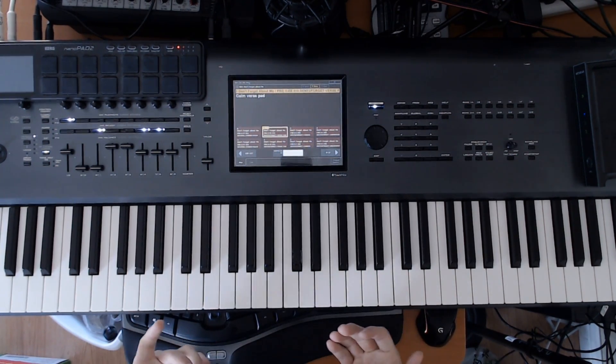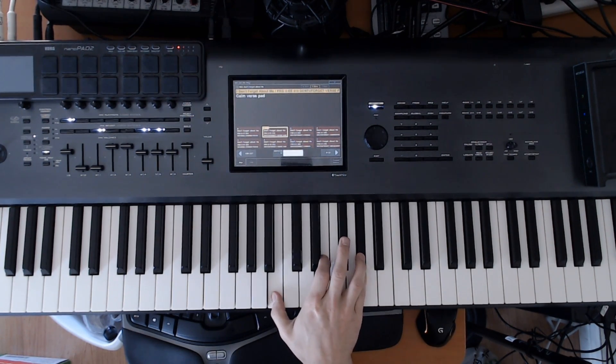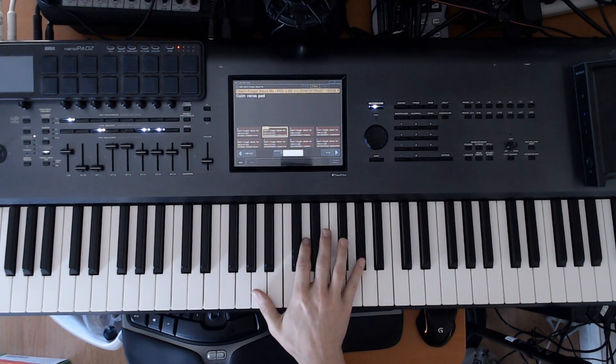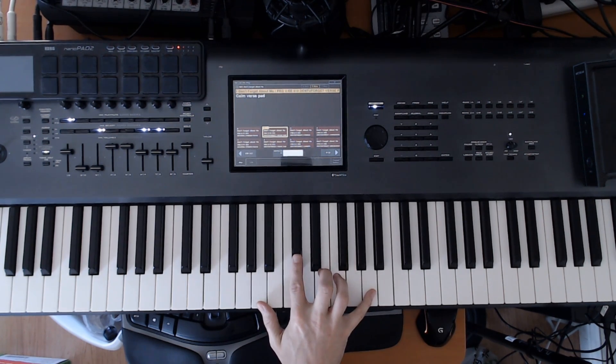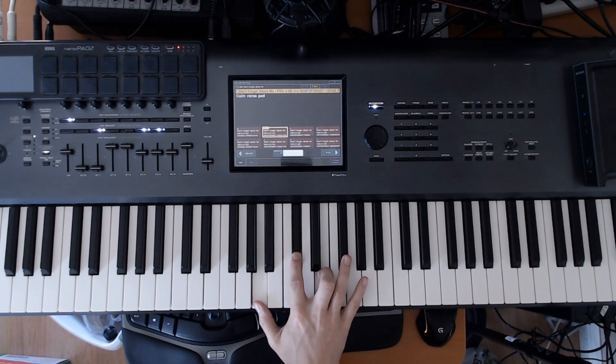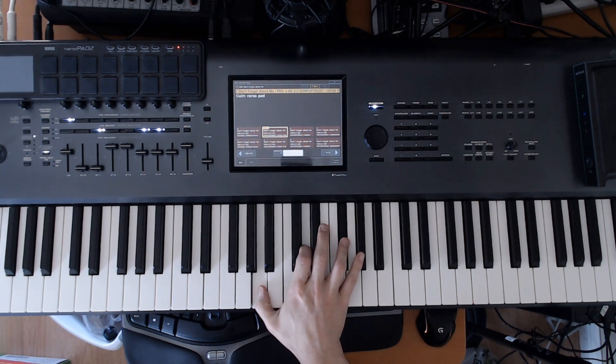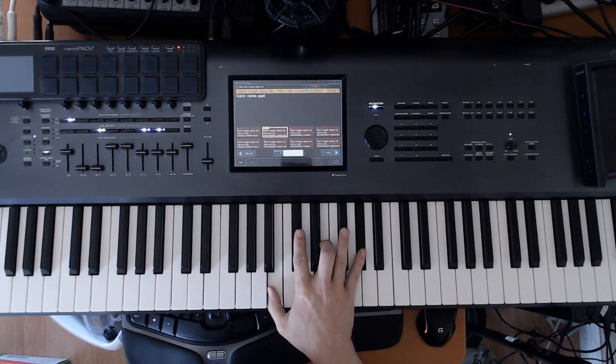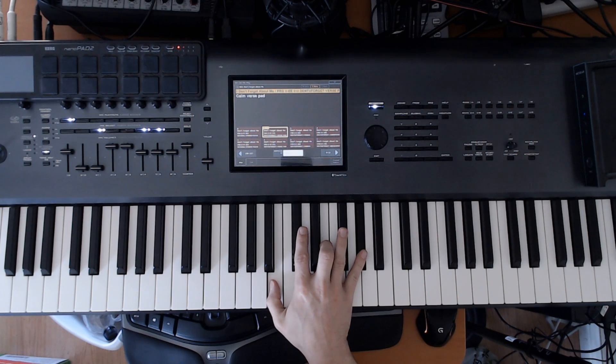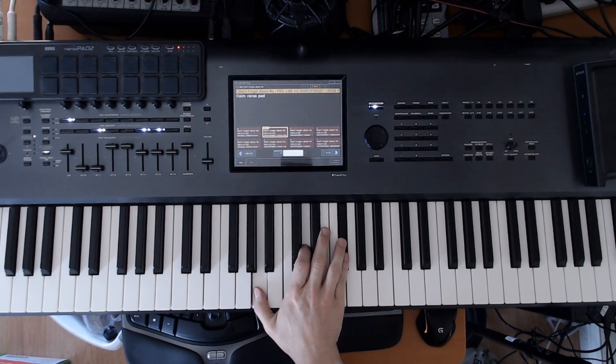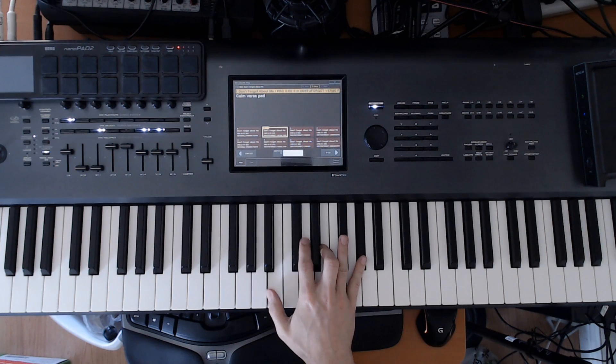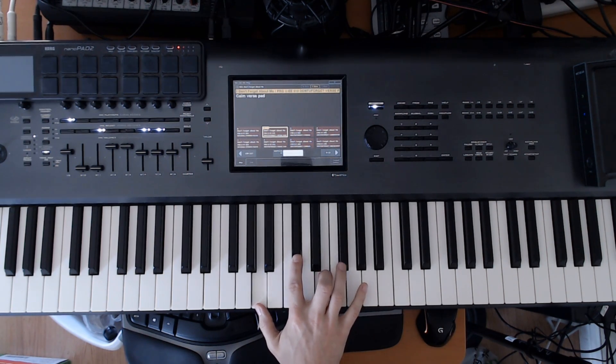And then immediately it goes into the first pad. Don't you forget about me. I don't know the words but I'm playing it anyway. So what we're doing is it's E major, D major, both in the second inversion and then A in the root position.